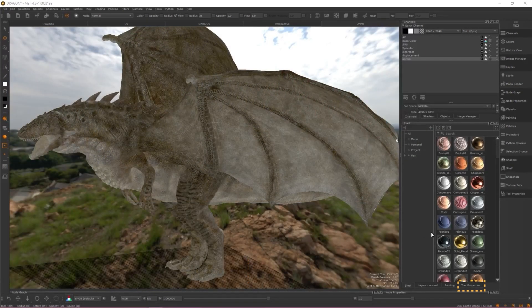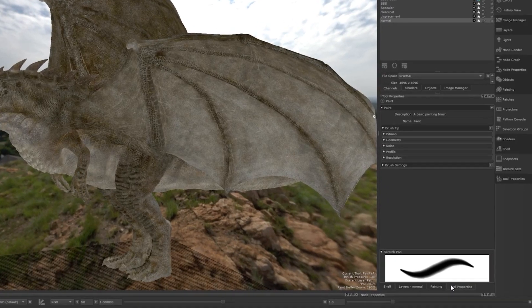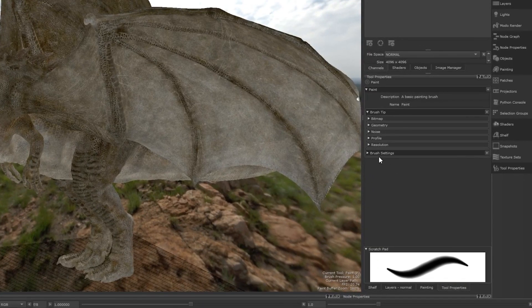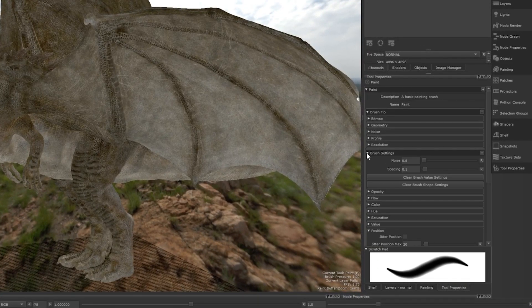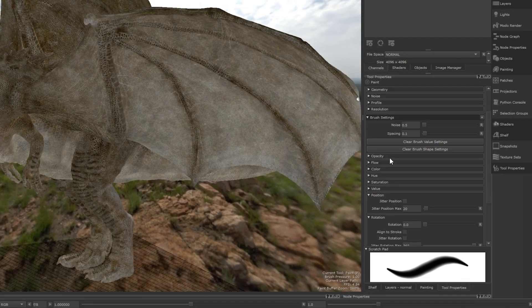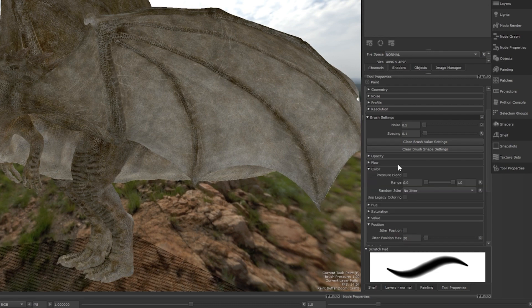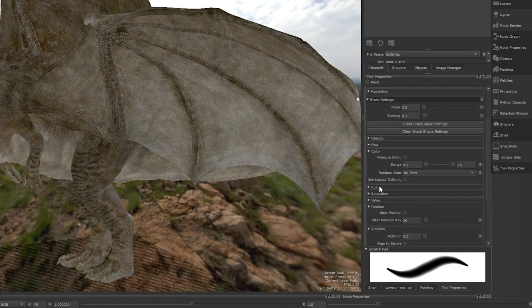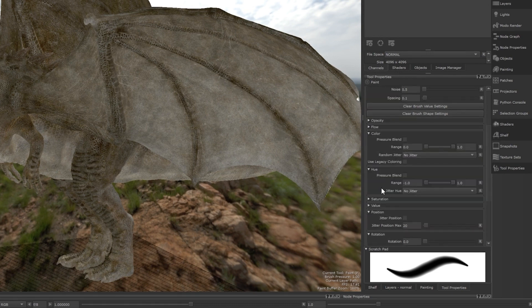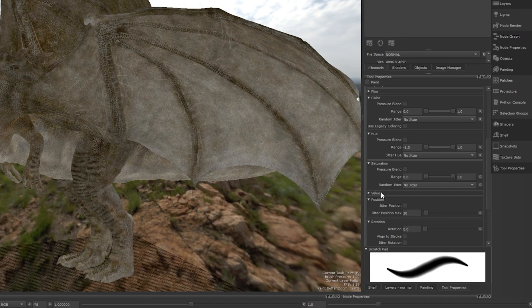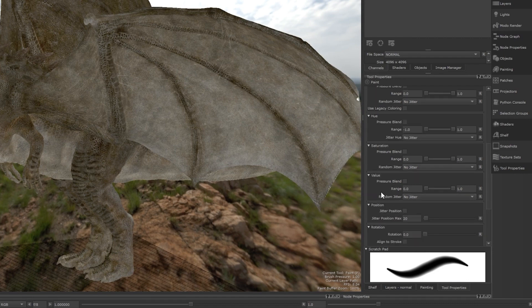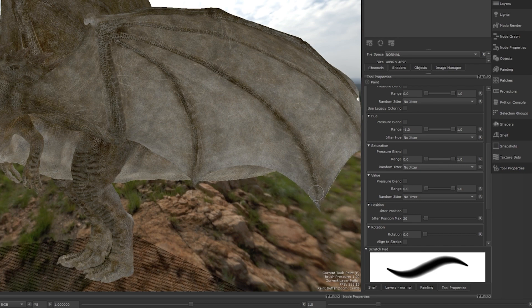Brush stroke settings are located under the brush settings menu in the tool properties window. From here, you can control the opacity, flow, color, hue, saturation and much more of your brush. All the options related to color have almost identical settings. So let's take a look at them and what they do.